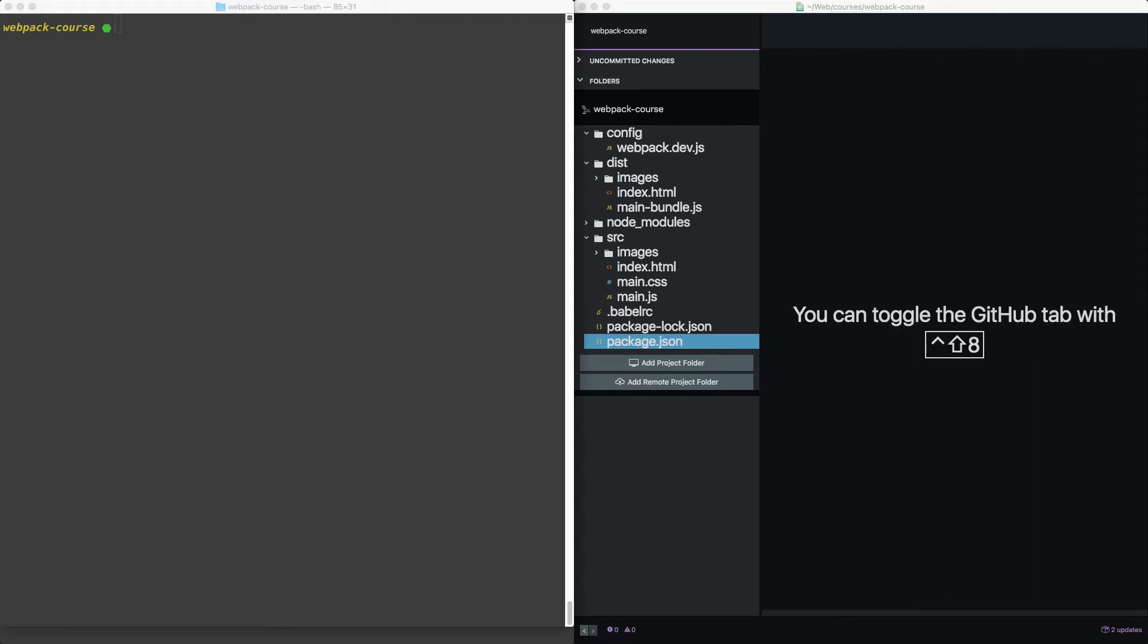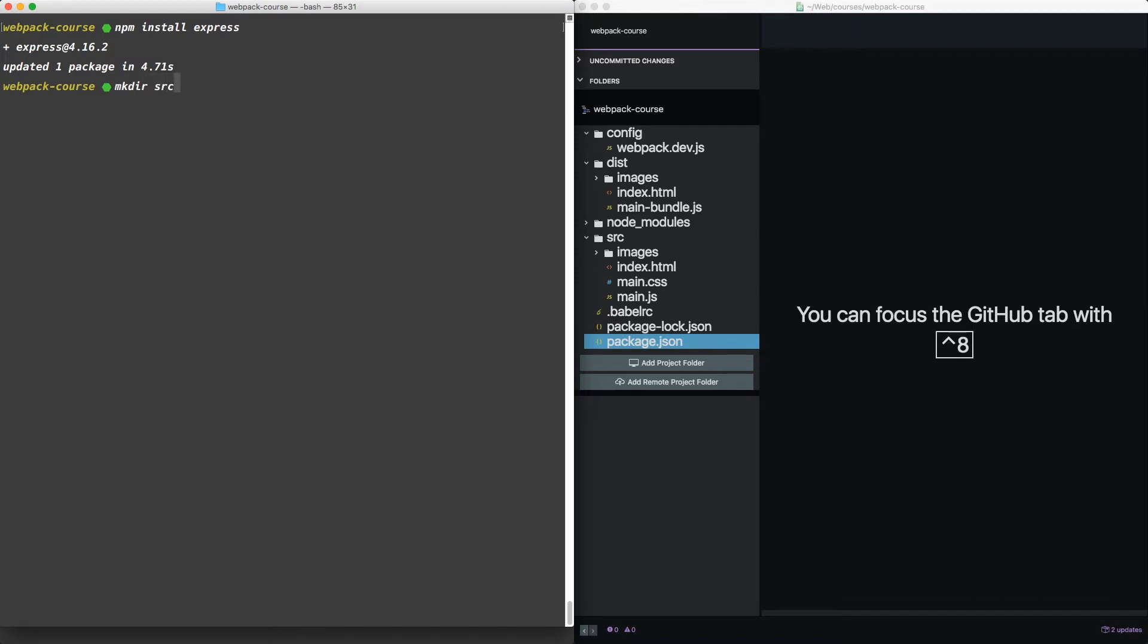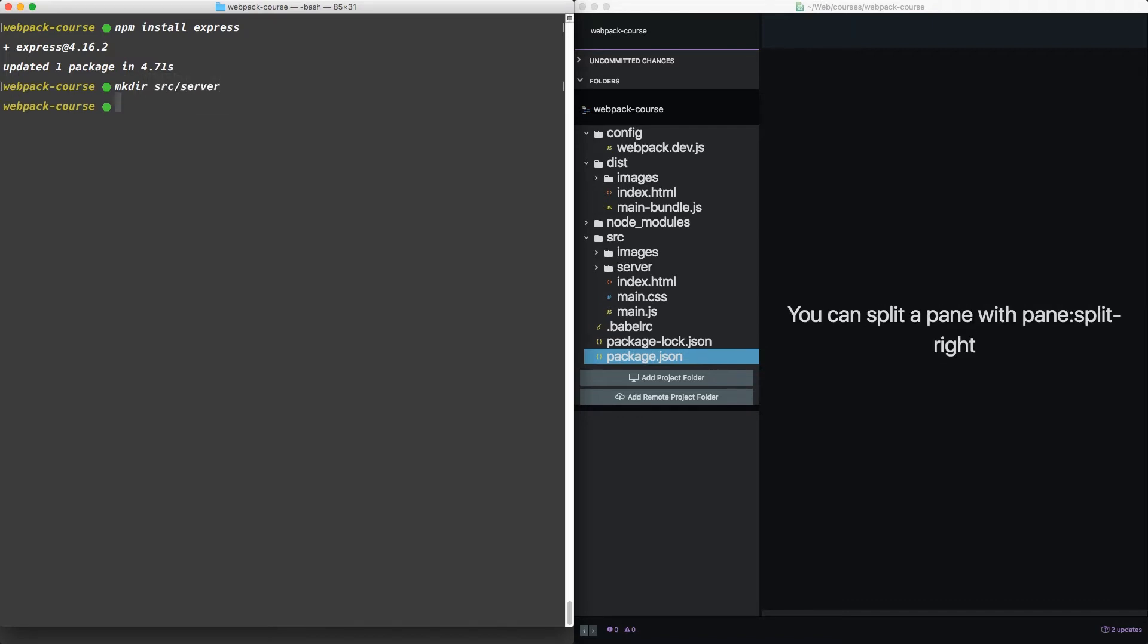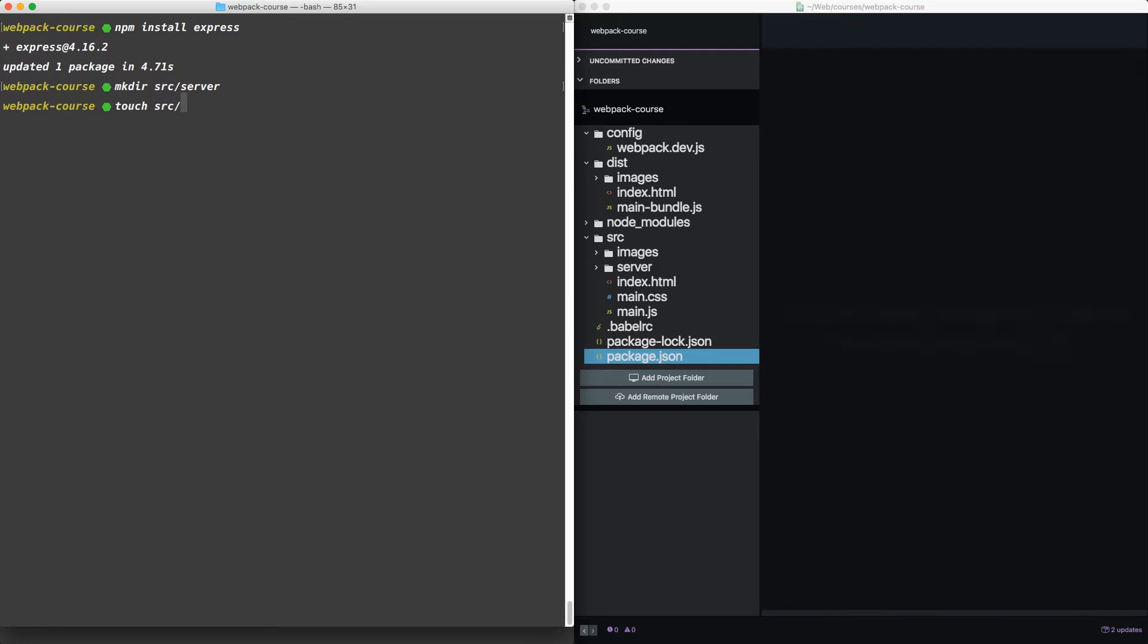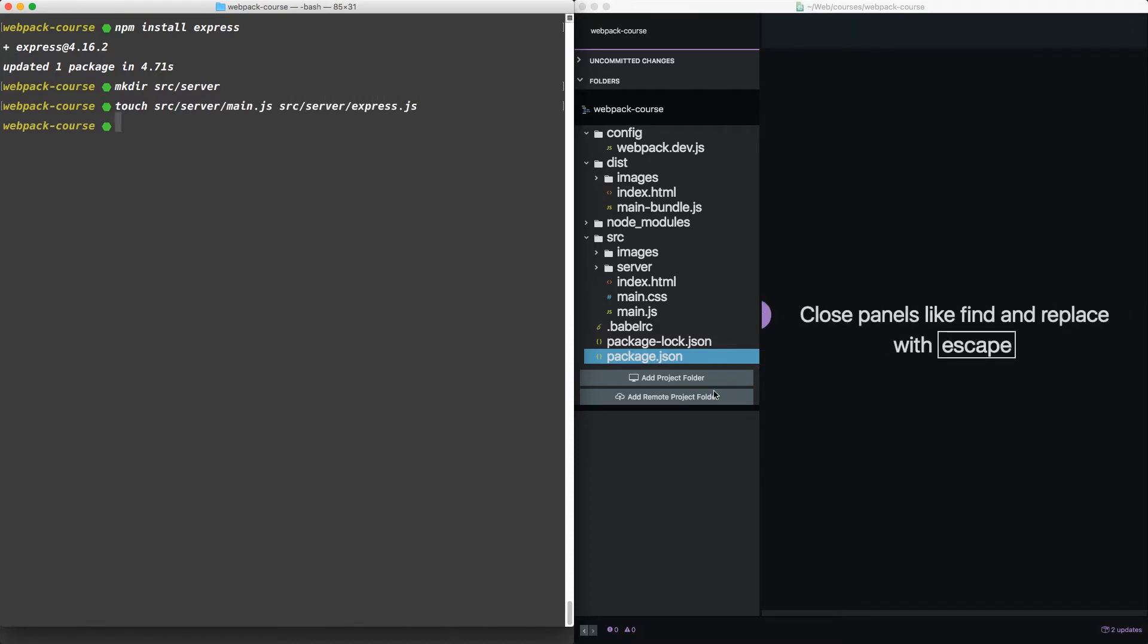We'll start by adding Express, so in our terminal, npm install express. Now we're going to make a server directory inside our source directory. Now, let's create two files within source server, main.js and express.js.